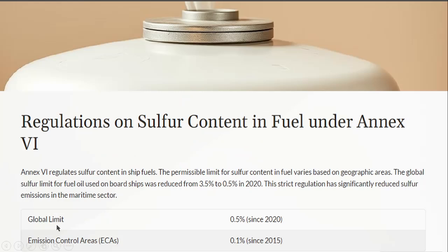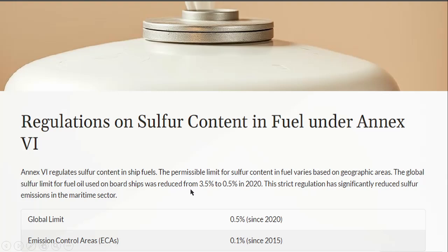Now, what are the sulfur caps? At present there are two caps: one is the global cap and one is the Emission Control Area cap. Globally, you can now only use fuel with sulfur content of 0.5% m/m. But in Emission Control Areas, you can only use fuel with sulfur content of 0.1% m/m.